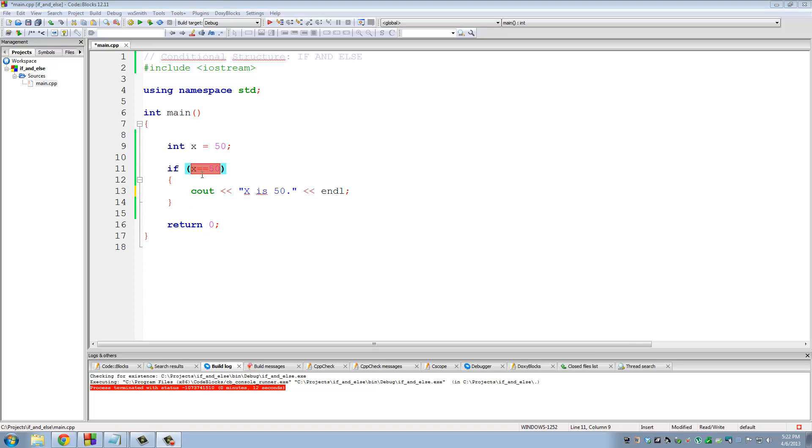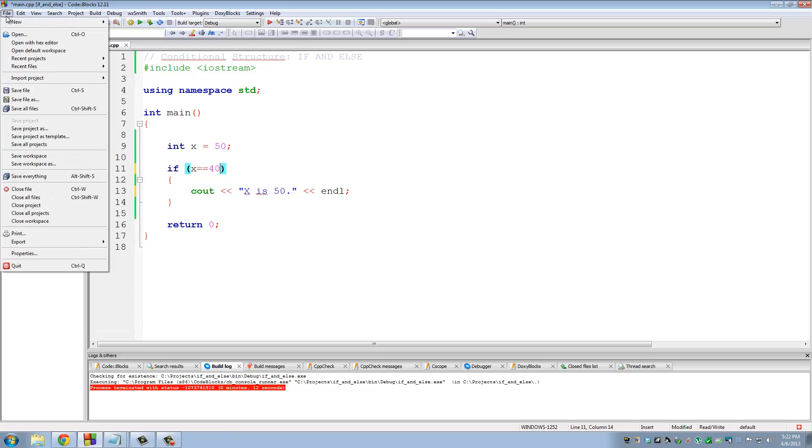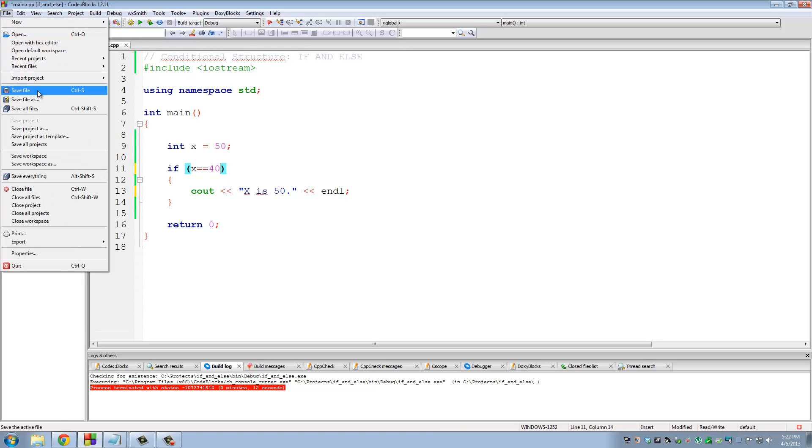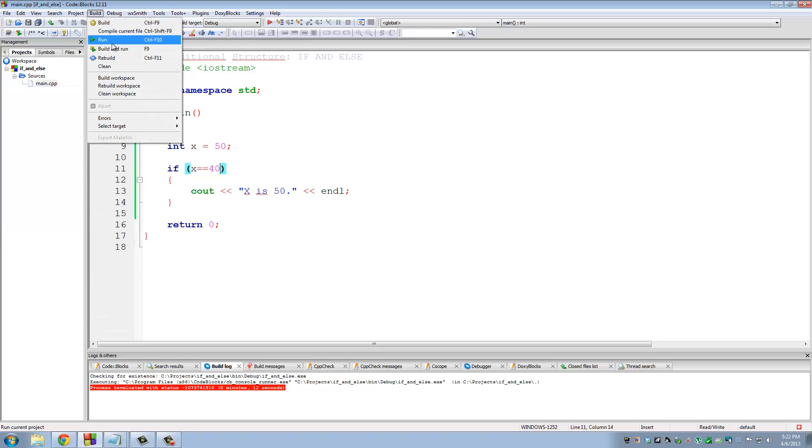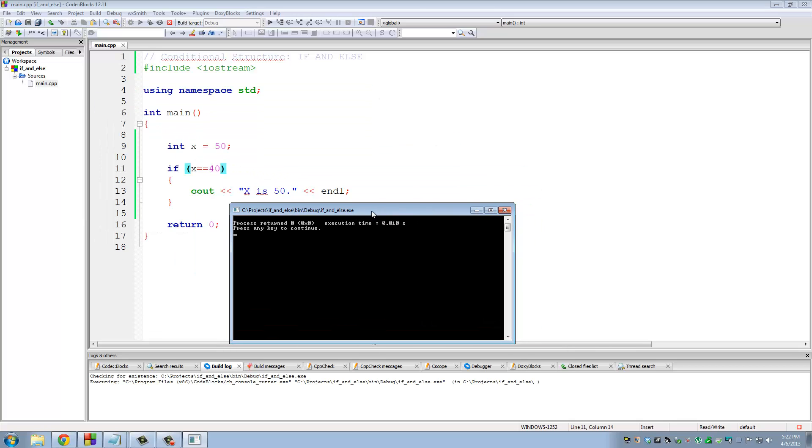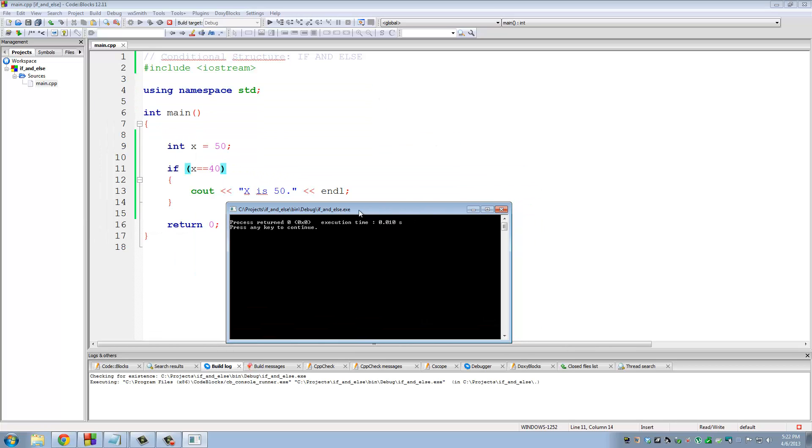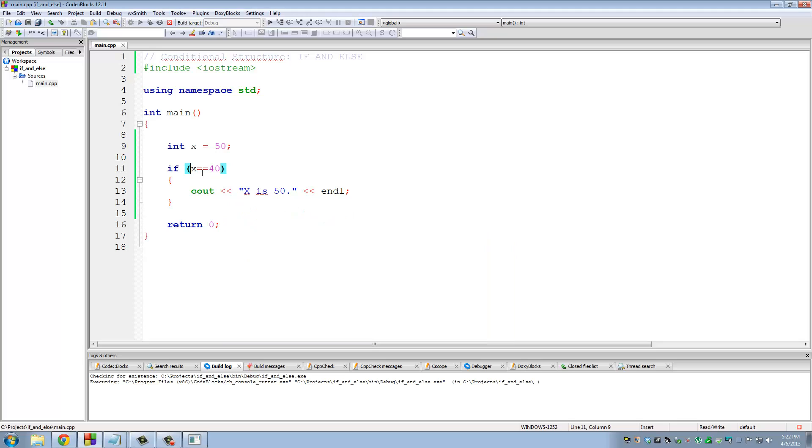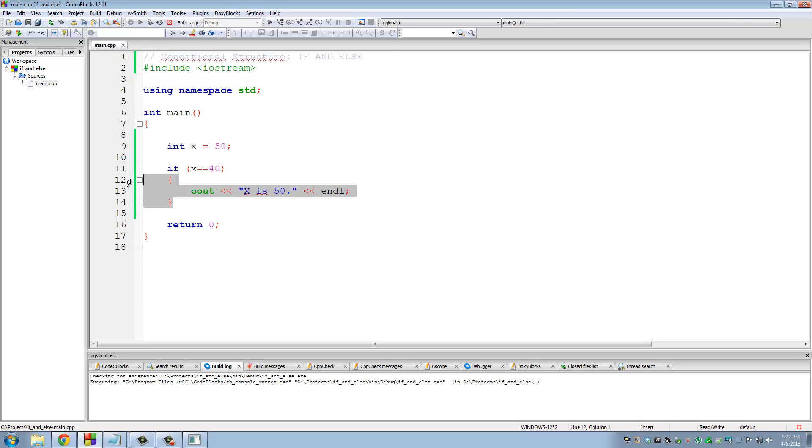So let's make this 40 and see what happens. Build and run. So nothing printed. And the reason nothing printed was because x is not equal to 40. x was assigned the value 50 up here. So 50 is equal to 40 evaluates to false. So this block of statements does not run. So that is how if works.